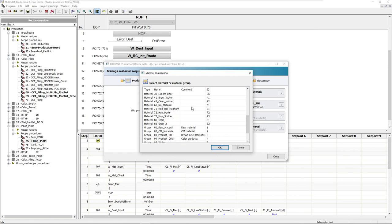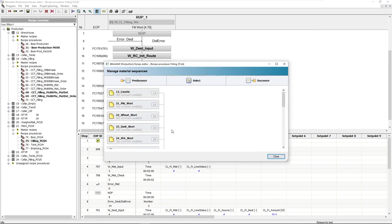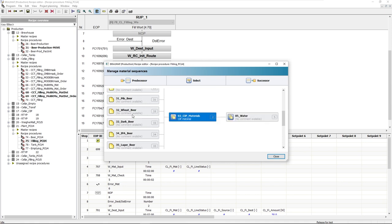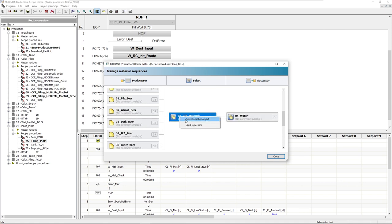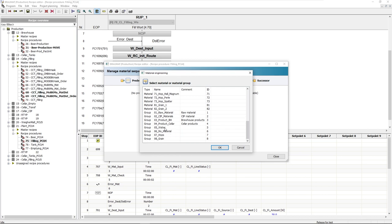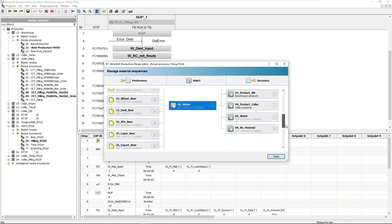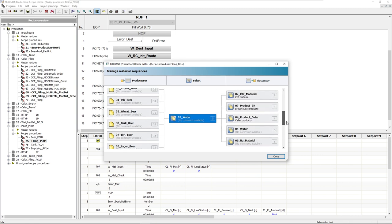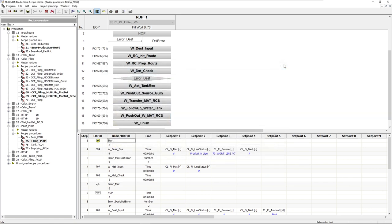If for instance we take a look at the most critical materials, CIP material, then in my example I only allow water, brewing water or cleaning water. Whatever comes before, and this rule is then created automatically, is of no relevance in this case. My least critical material would be water. This is a rule that the Braumat system will generate for me based on the other rules I entered earlier. In other words, before and after water, anything is generally allowed.